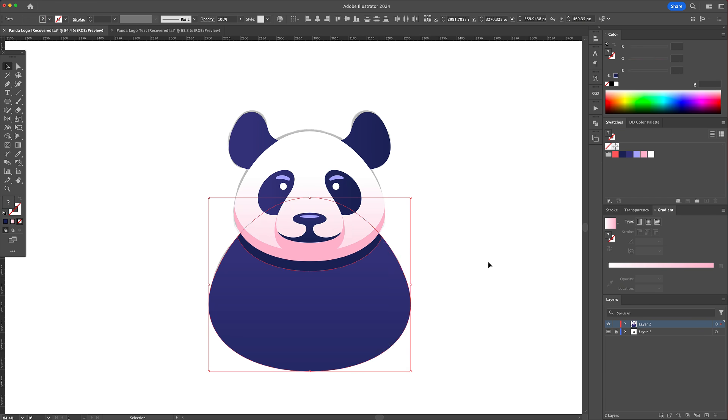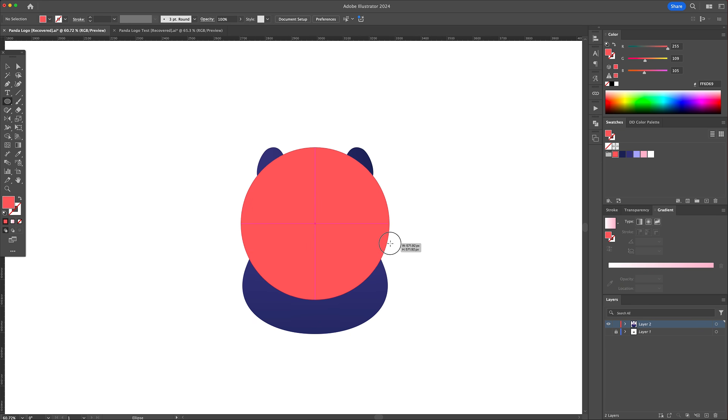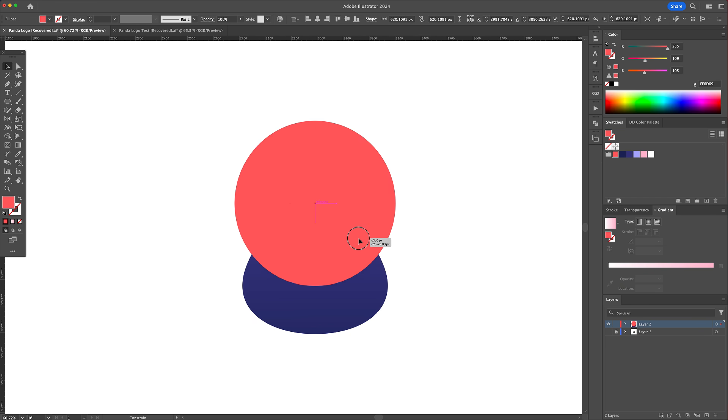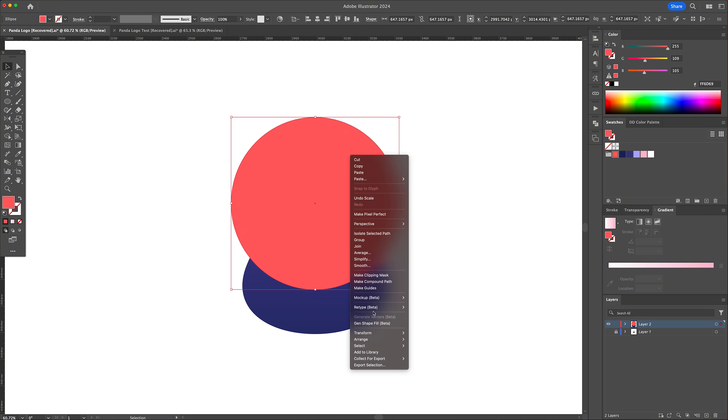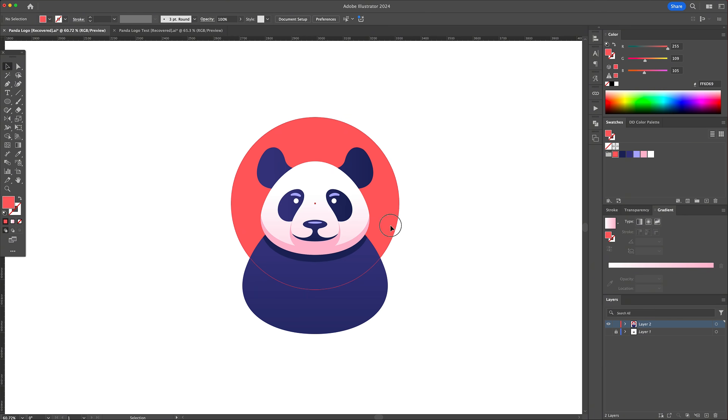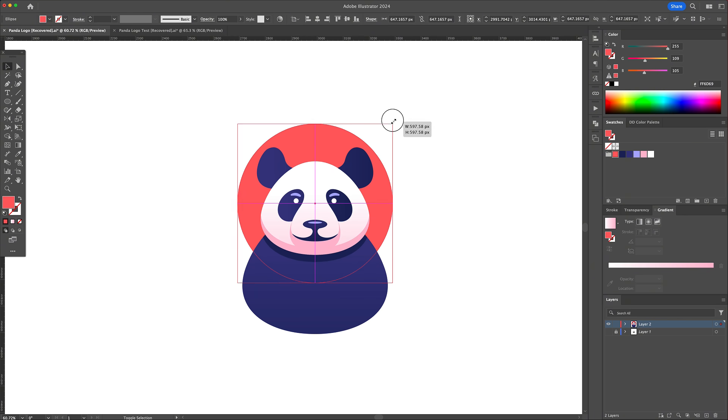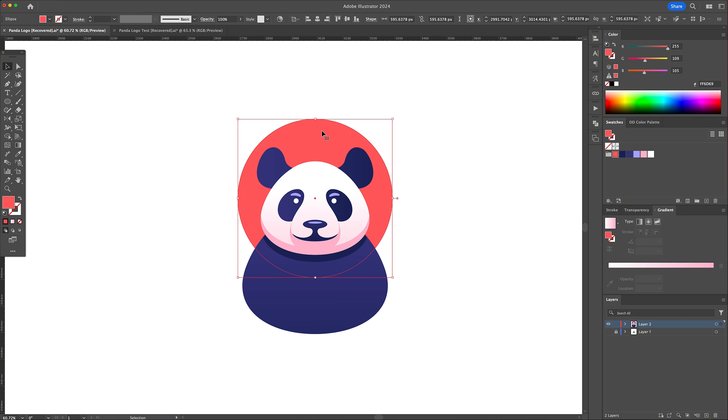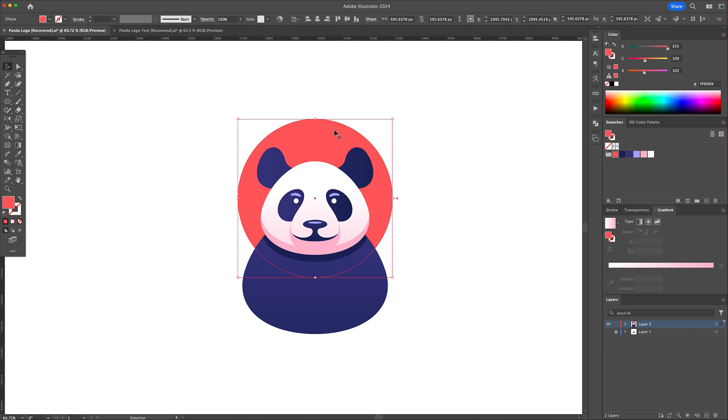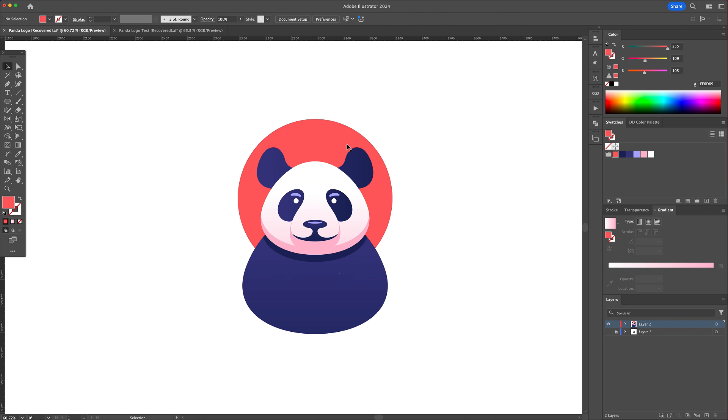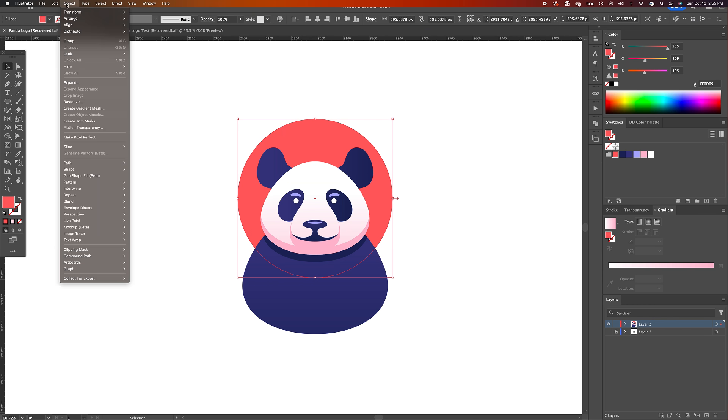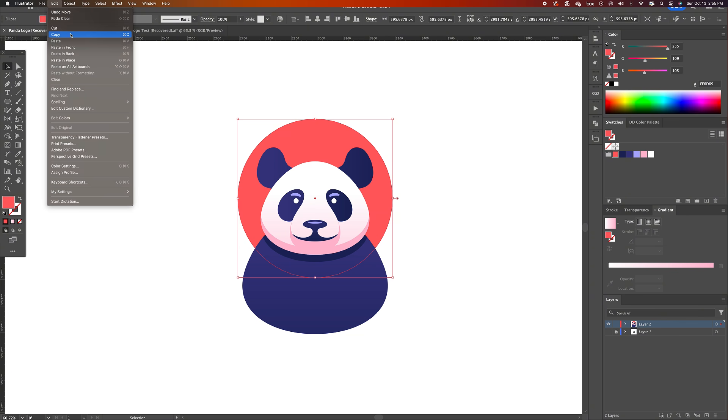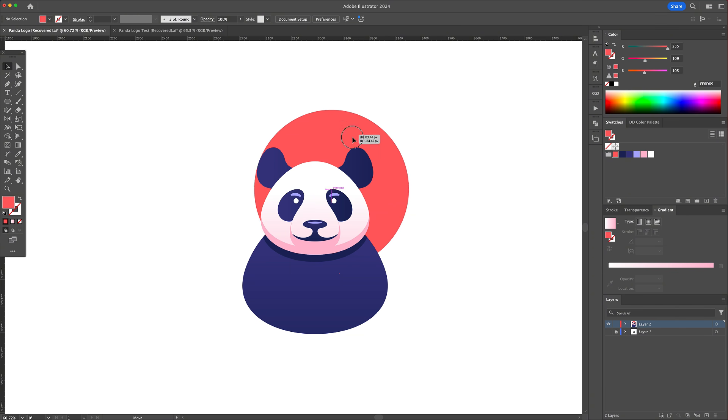And finally, let's put our panda into a circle by using the clipping mask method. Create a circle and place it to the back. Do a copy and before you paste, press command or control 2 on your keyboard to lock the shape. Now press command or control F to copy the red circle to the front.